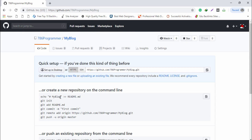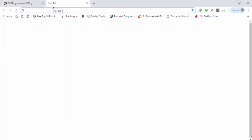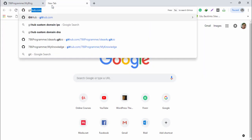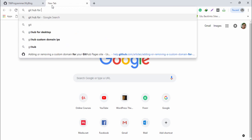Once you have created the repository, you are able to access it to upload your project files. Now I'm going to use the GitHub Desktop application.